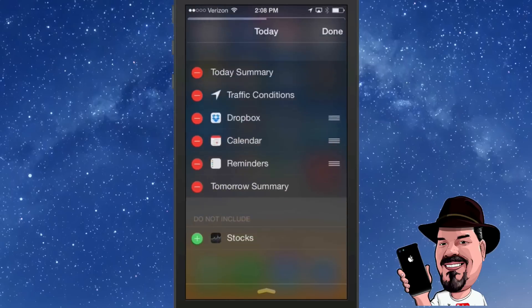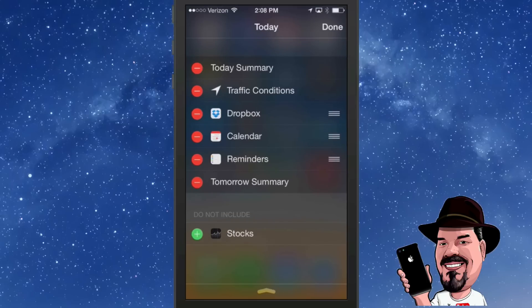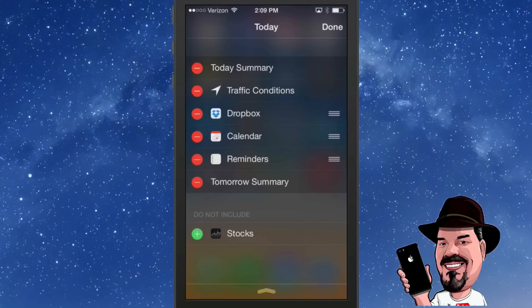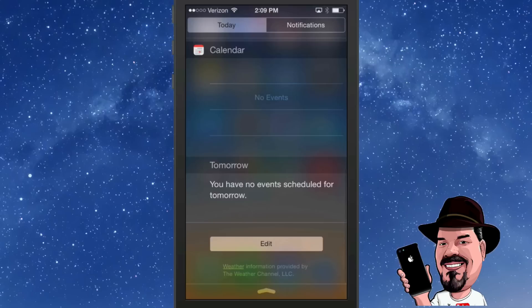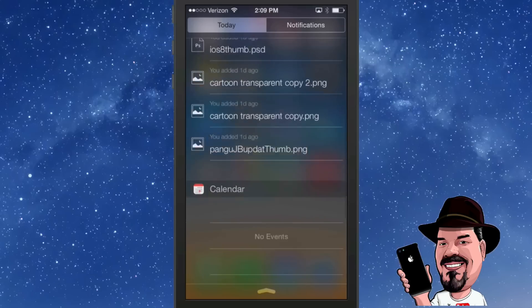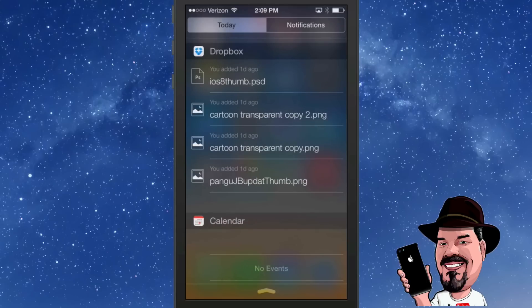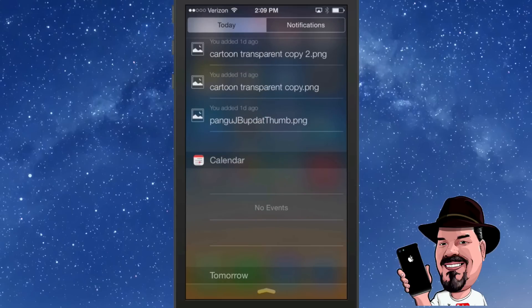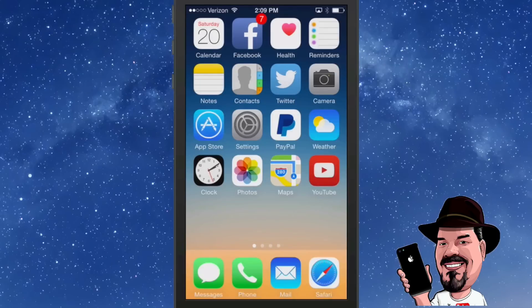You can add widgets by pulling down your Notification Center and tapping Edit. I currently only have the Dropbox app installed that supports widgets — I removed the Stocks widget because I don't use it. Inside the Dropbox widget you can see the last five files that have changed or been added to Dropbox right there. It's a pretty awesome way to interact with your Dropbox. That's widgets.